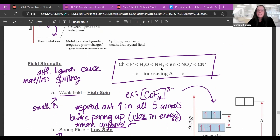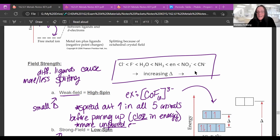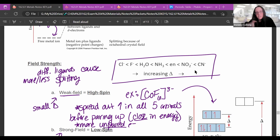What causes this splitting to be large or small is the different types of ligands — different ligands cause more or less splitting. Chlorine, for example, does not cause much splitting of the d-orbital, so electrons can spread out. But if you have cyanide, you get very large splitting, and electrons have to stay in the bottom three before filling the upper two.